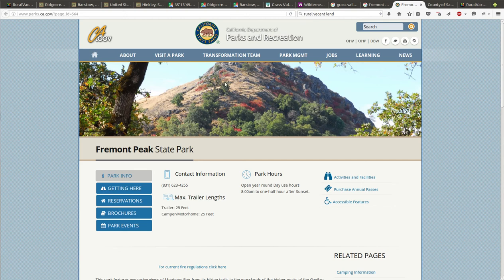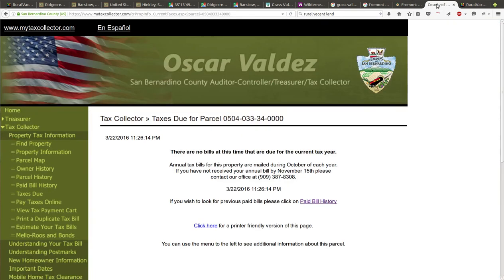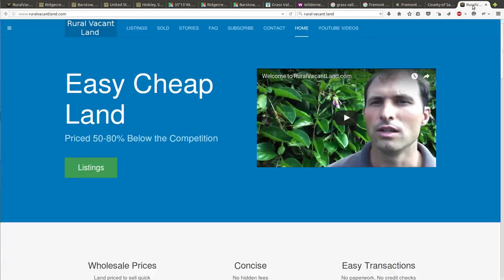I'll pull up the taxes on this property. Taxes are paid, no taxes due. It's kind of like $60 a year for taxes on this property.